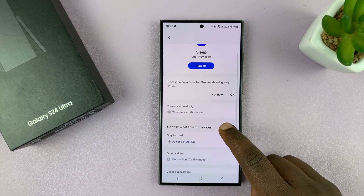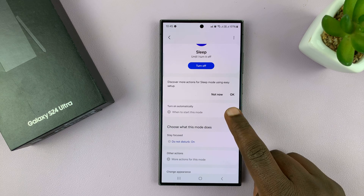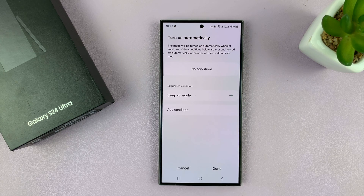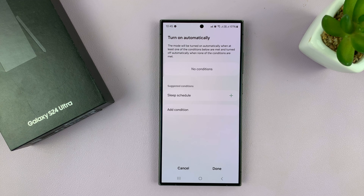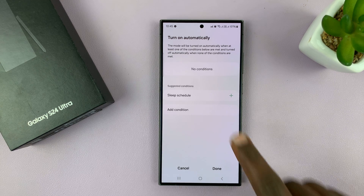The next option on that page is the ability to turn Sleep mode on and off automatically. If you tap on that, you can set your sleep schedule so that your phone automatically puts itself into Sleep mode when it's time to go to sleep, and takes it out of Sleep mode when it's time to wake up.